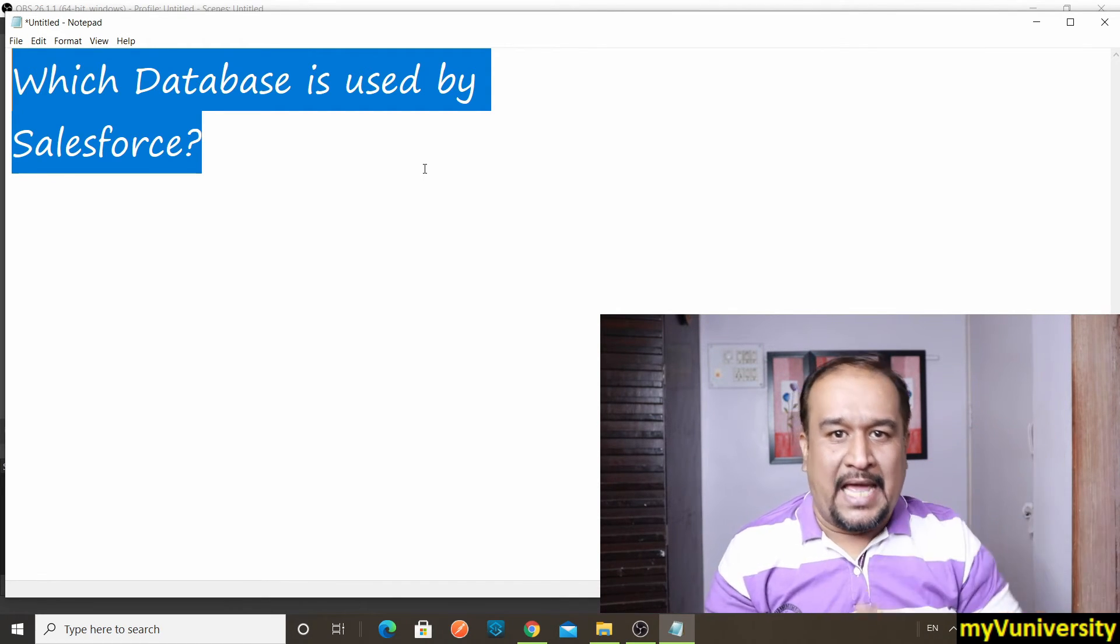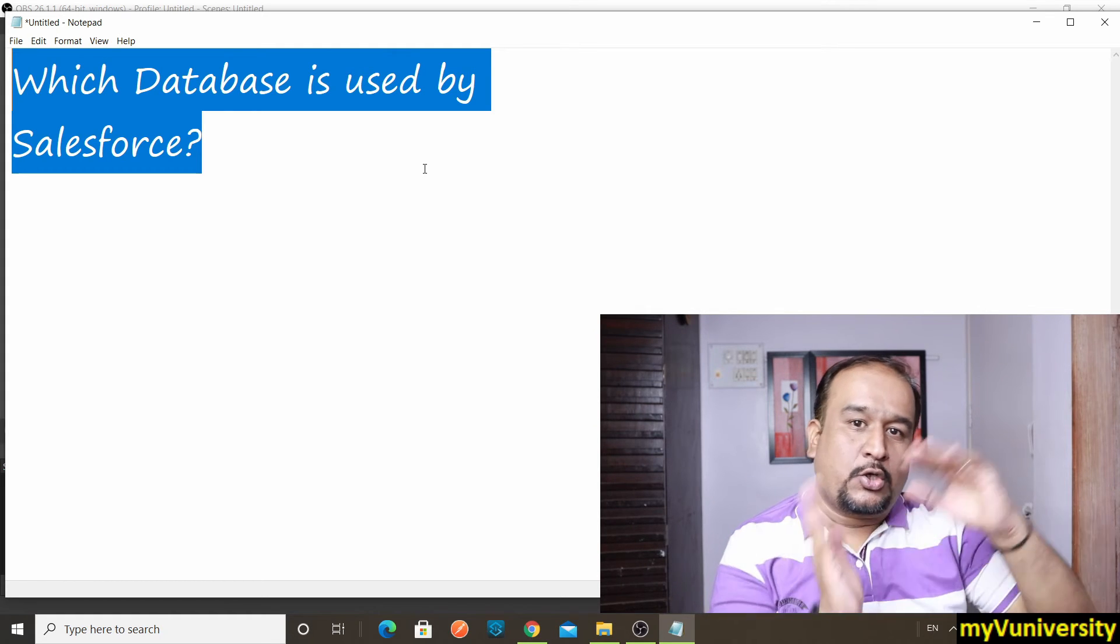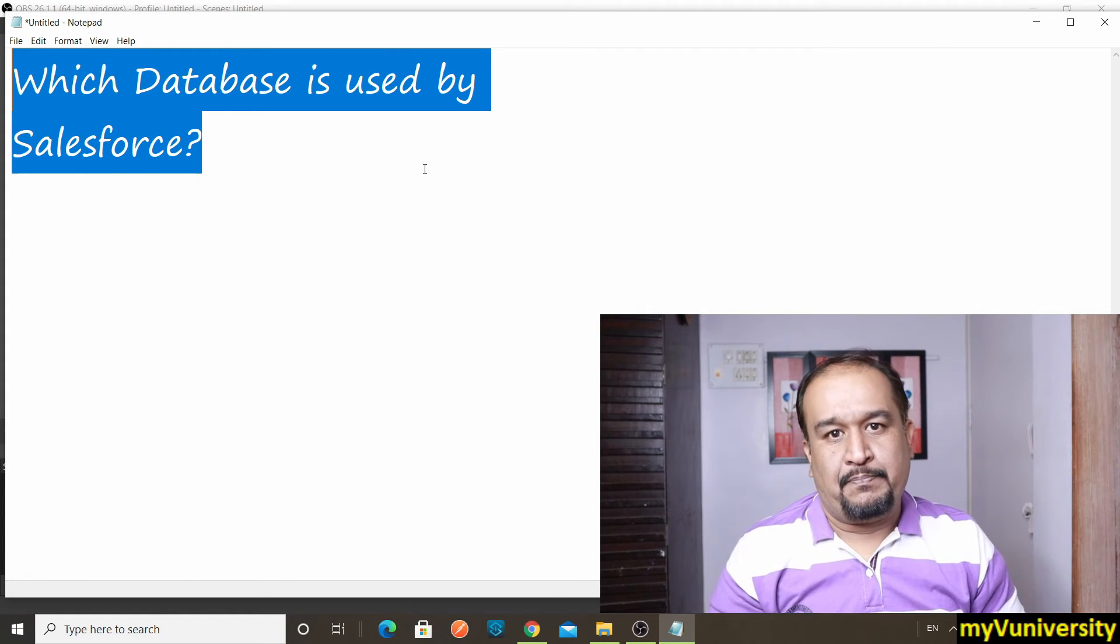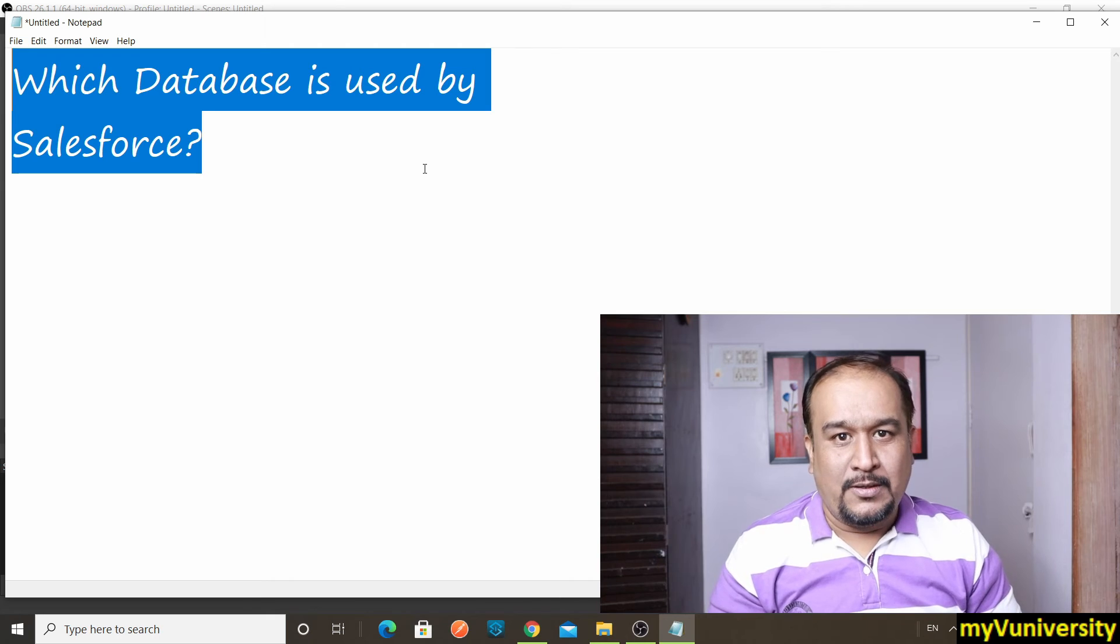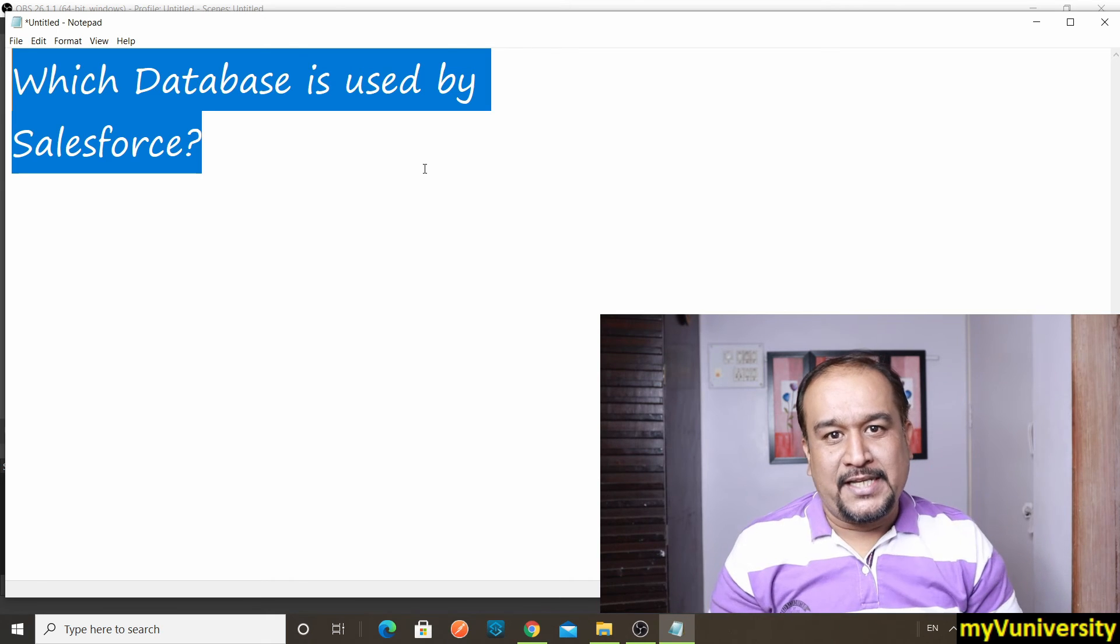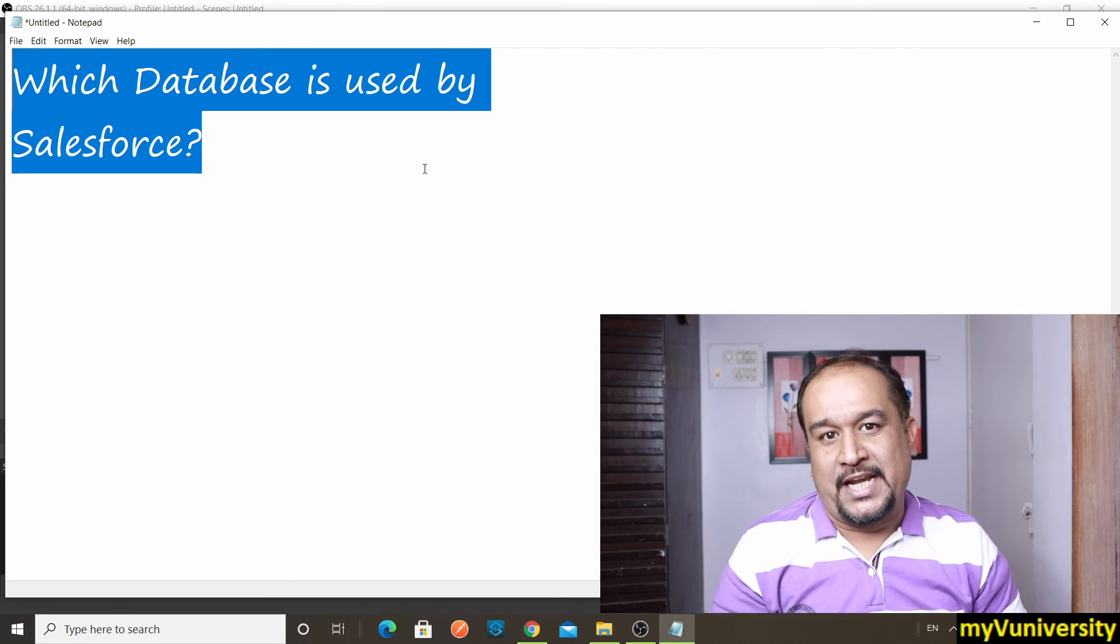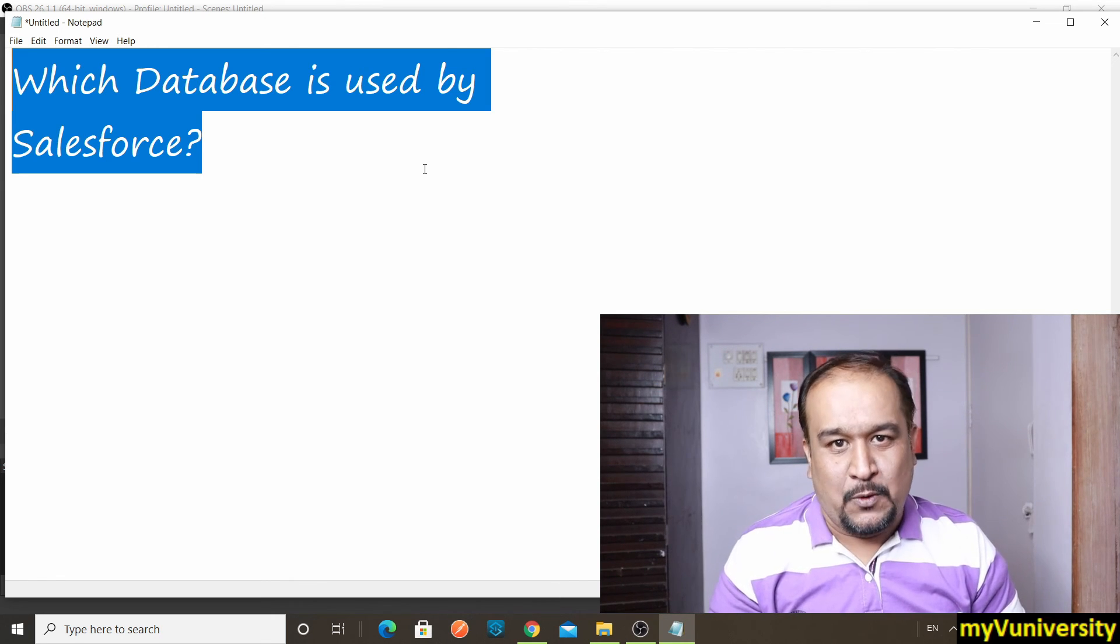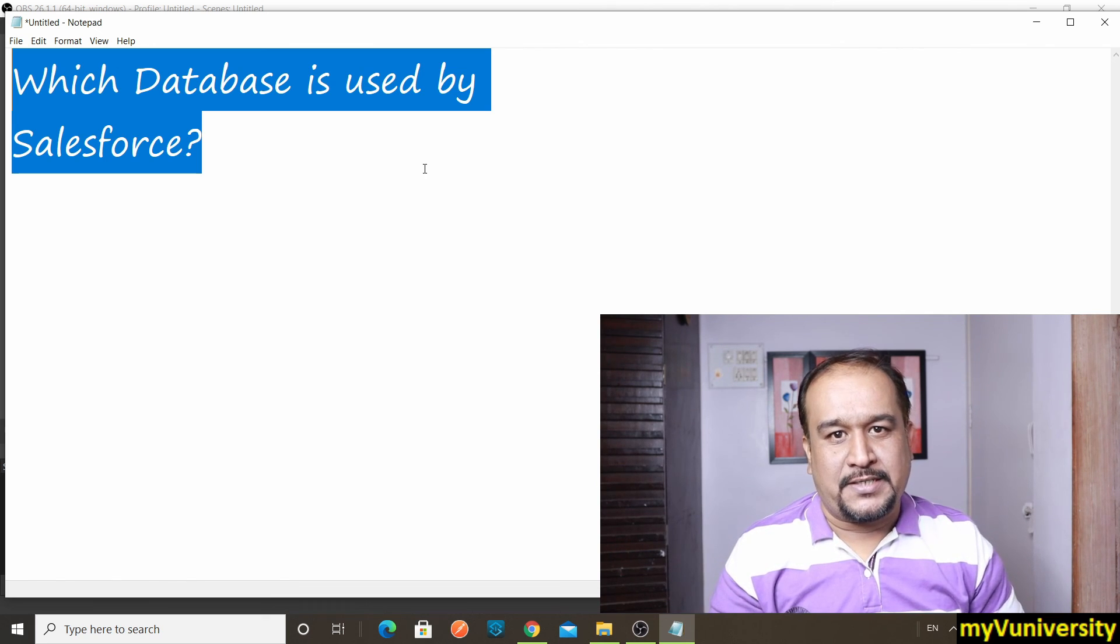As its underlying storage to store all the data. Right, so I hope it is clear for you now which database is used by Salesforce. So thanks for this, see you in the next video friends.